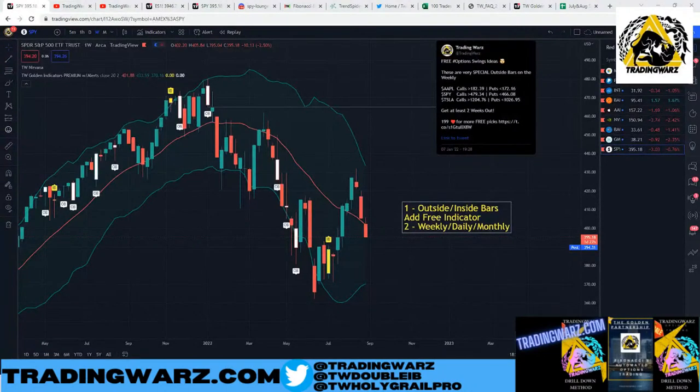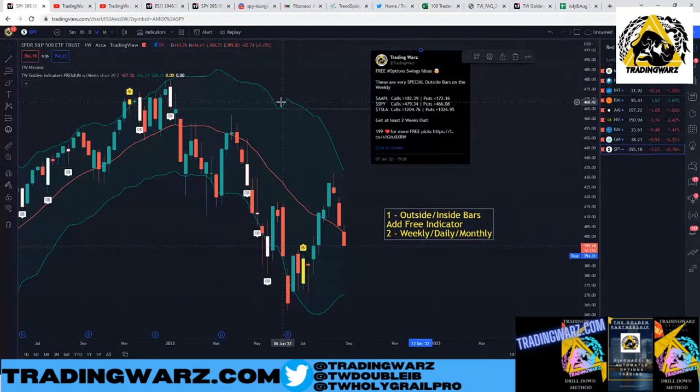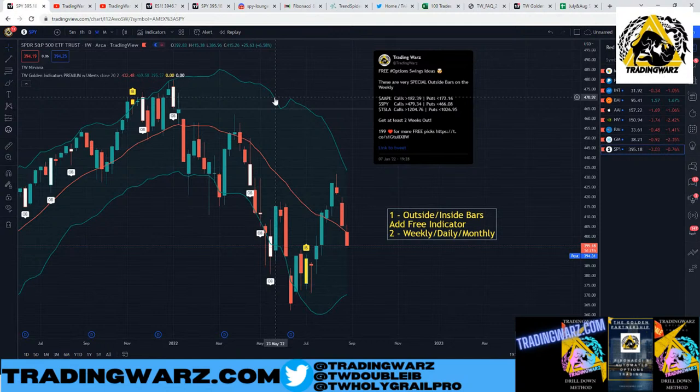What's up everybody, welcome back to Trading Wars. Today we're going to discuss swing trading with SPY using futures and options, and also a simple way to get into swing trades just by using bars.